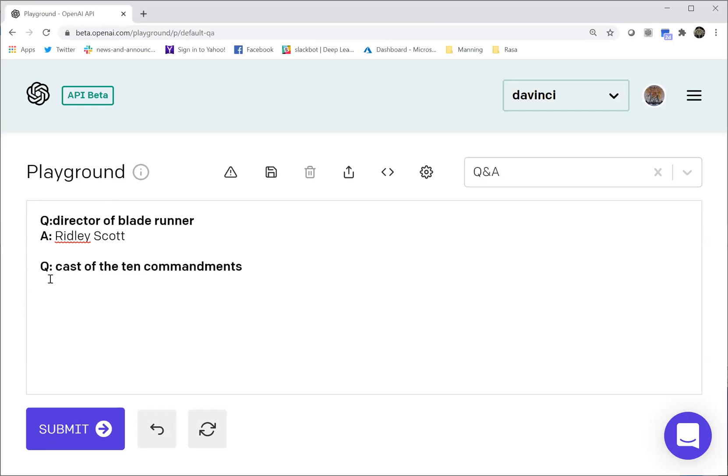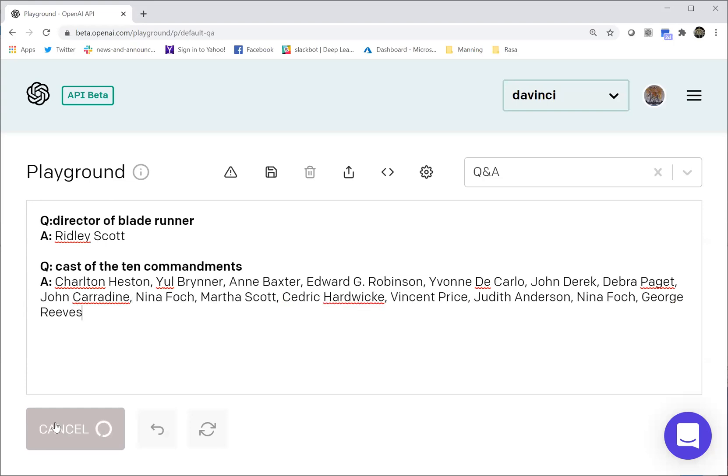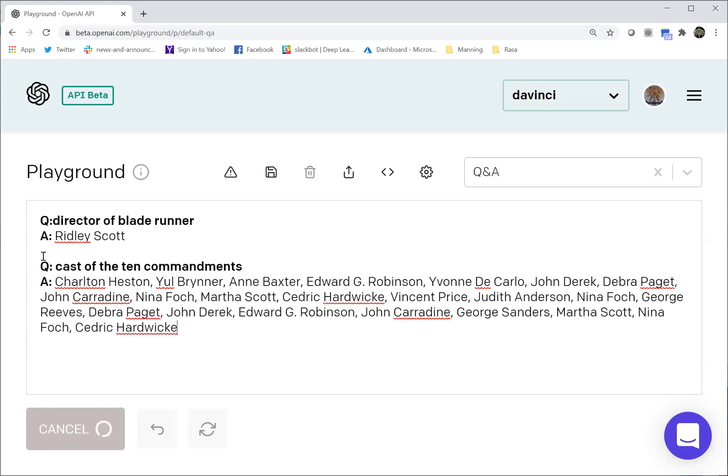How about the cast of Ten Commandments? That's better. Charlton Heston, Yul Brynner first. So a correct answer. I would say a more correct answer than the chatbot.